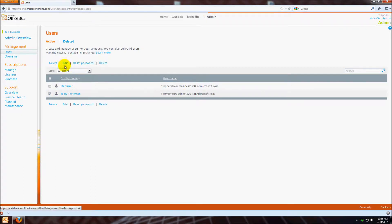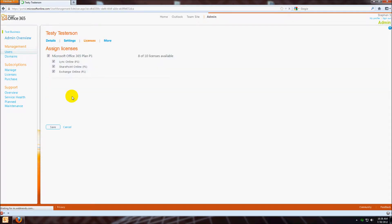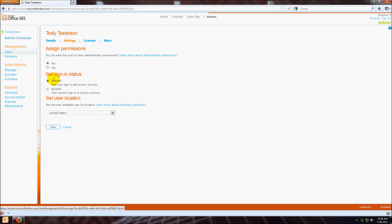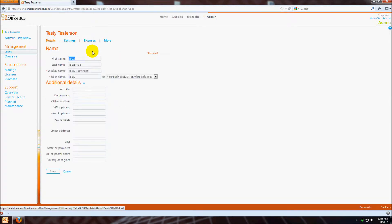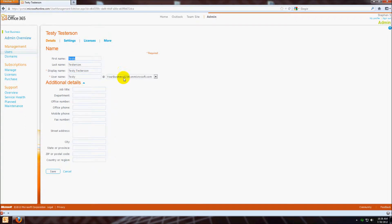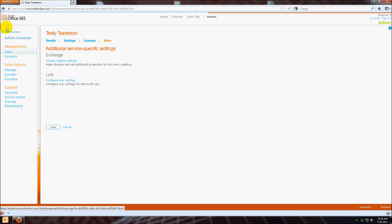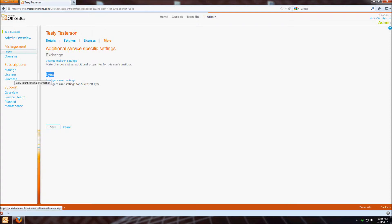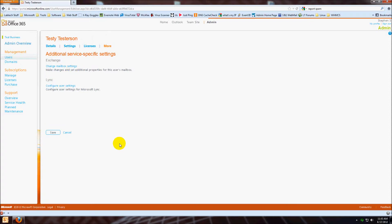From here we can reset his password. We can edit him, so you have the ability to change other things. You can block sign-in, add more information if you want, you can change it to your personal domain at a later time if you want. Then you can configure Outlook and Link settings there also.